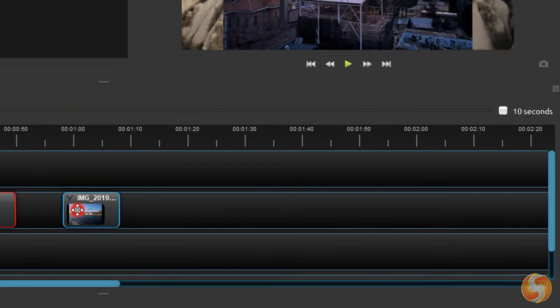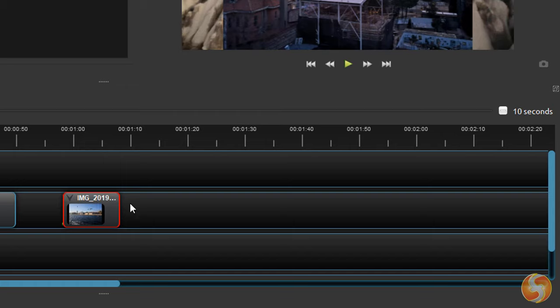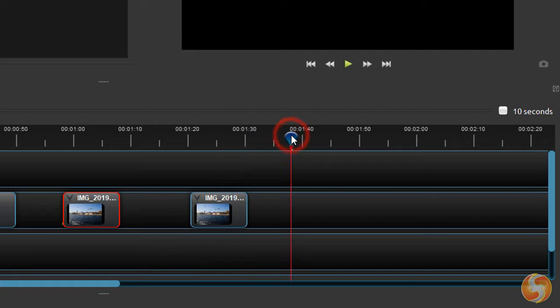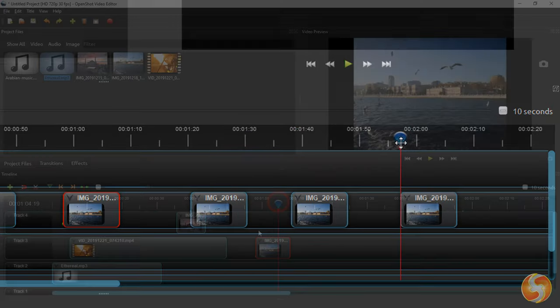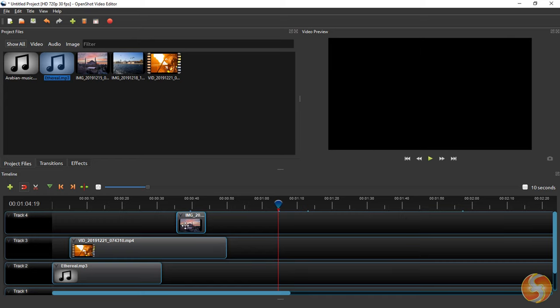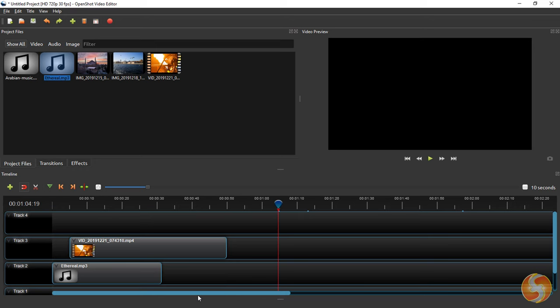To copy and paste any selected clip just use Control or Command and C or V respectively. The pasted clip is put right after the red marker in time. Whereas to delete any selected clip just use the Backspace key, using Control or Command and Z to undo.